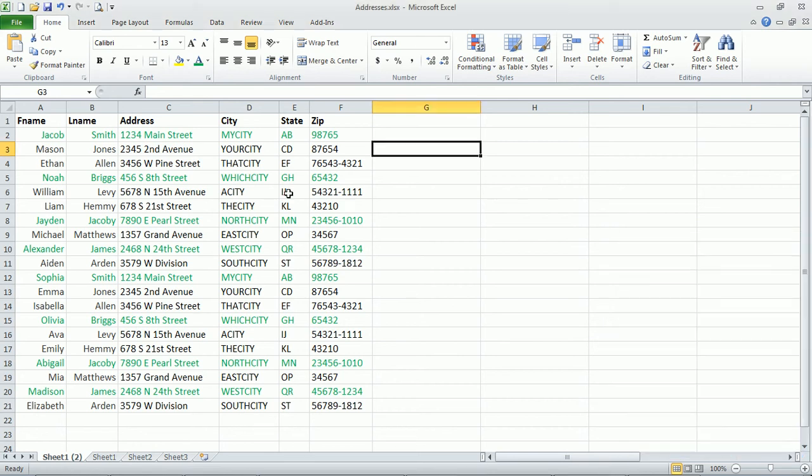In this video I'm going to show you how to sort by font color. So I have this spreadsheet here with fictional names and addresses and some have a green font color.